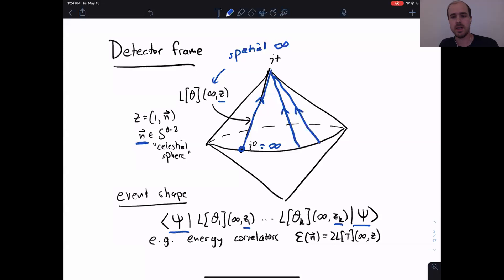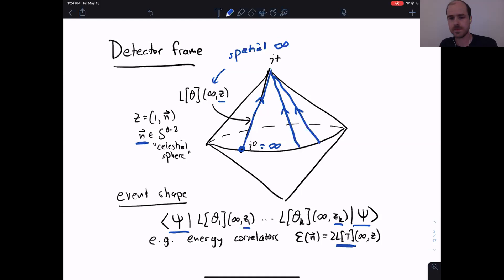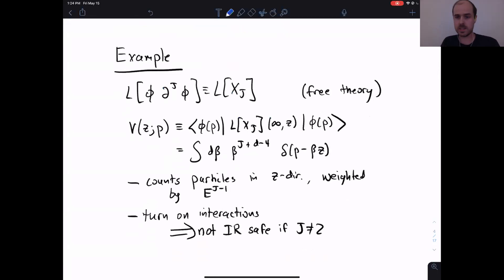These operators are natural things to measure. An event shape is an observable where you have a state psi, compute expectation values, or transition amplitudes, with a bunch of null-integrated operators in the detector frame — all at different locations on the celestial sphere labeled by polarization vectors Z1 through Zk. An example is an energy correlator, which measures the flux of energy at different angles on the celestial sphere. The operator measuring energy flux at a given direction is the light transform of the stress tensor.